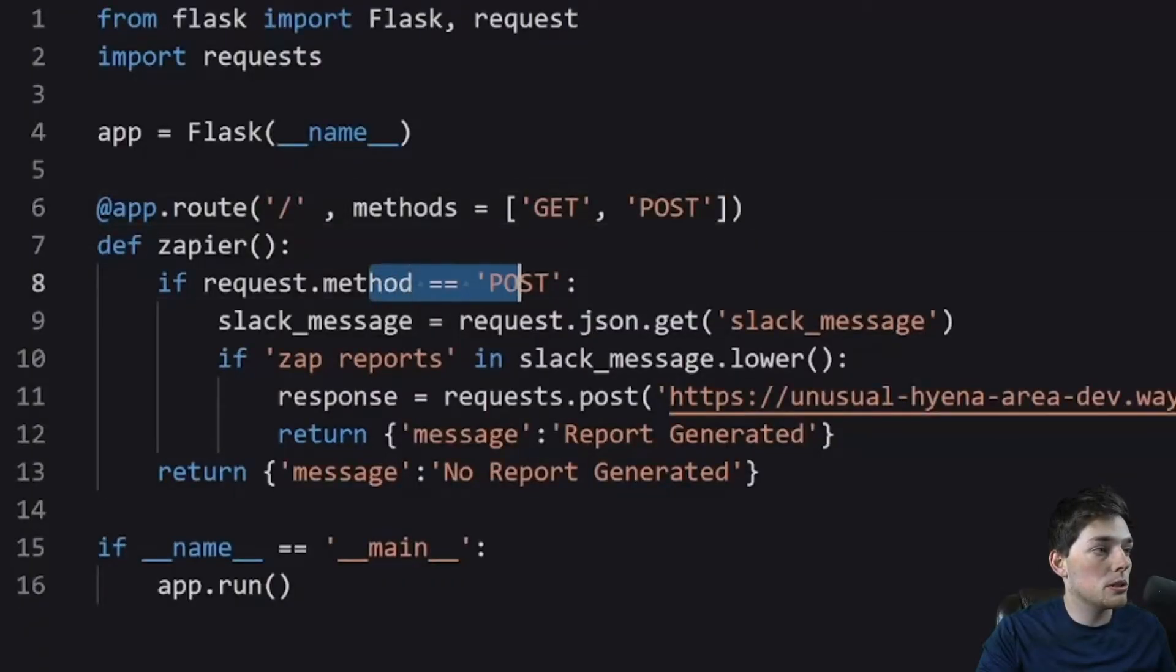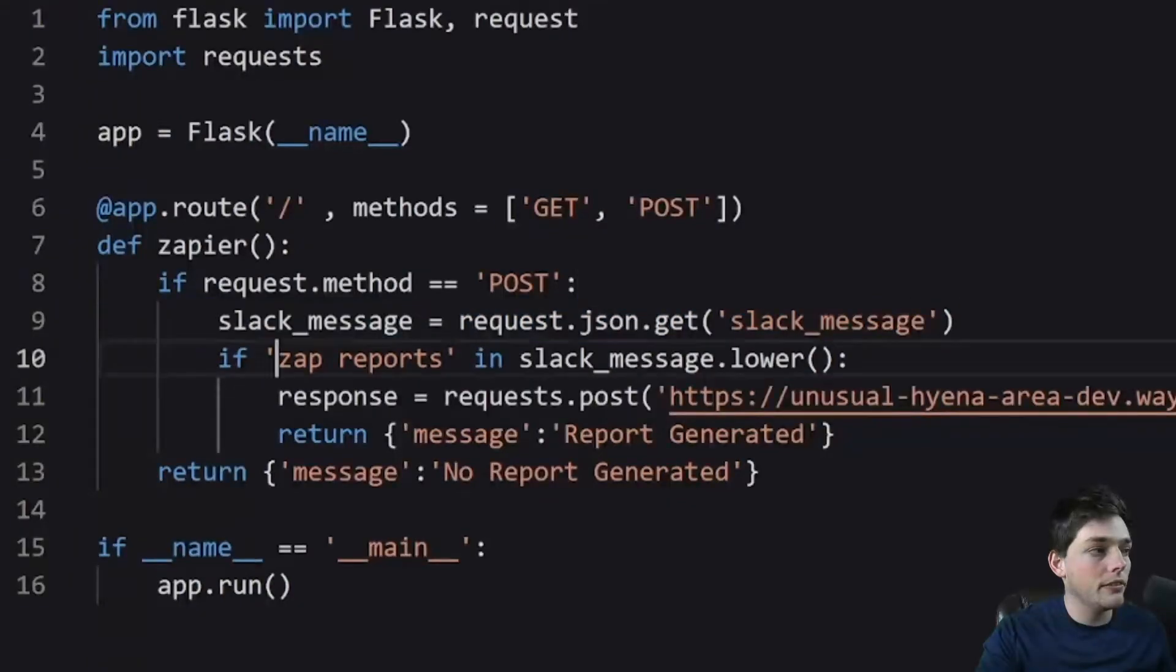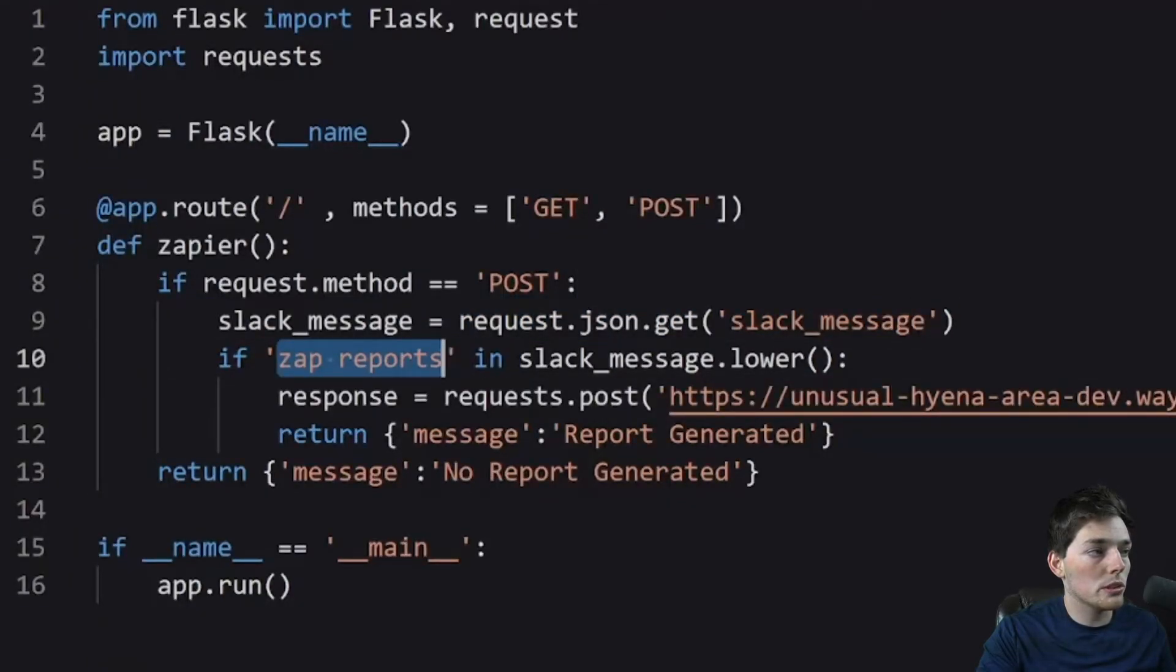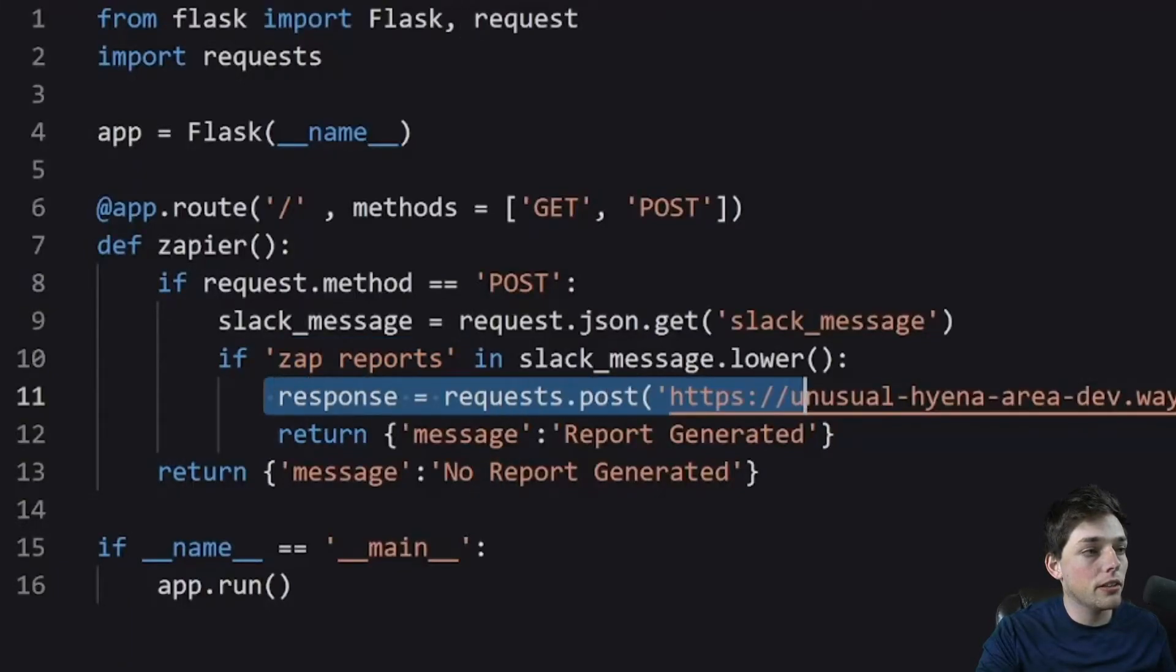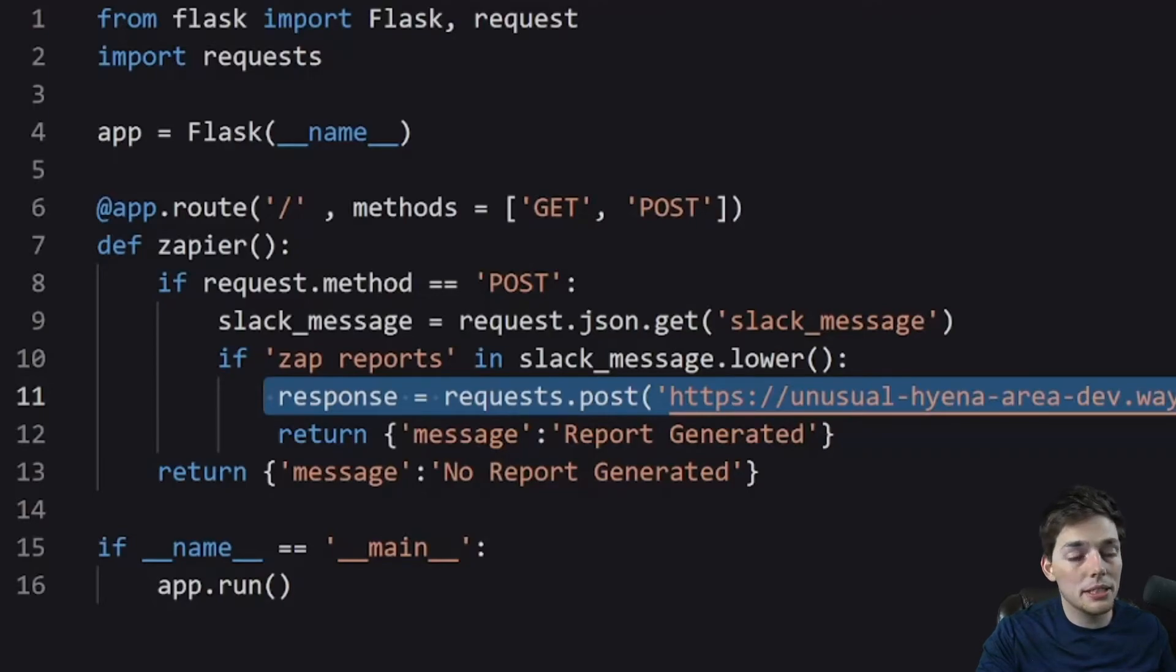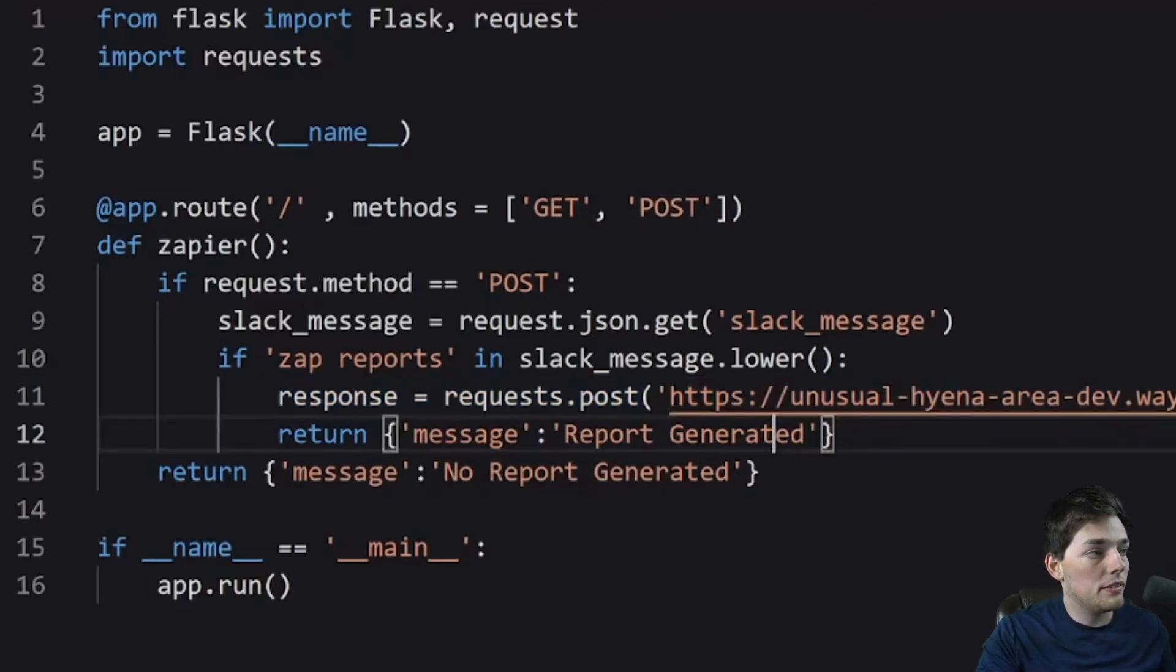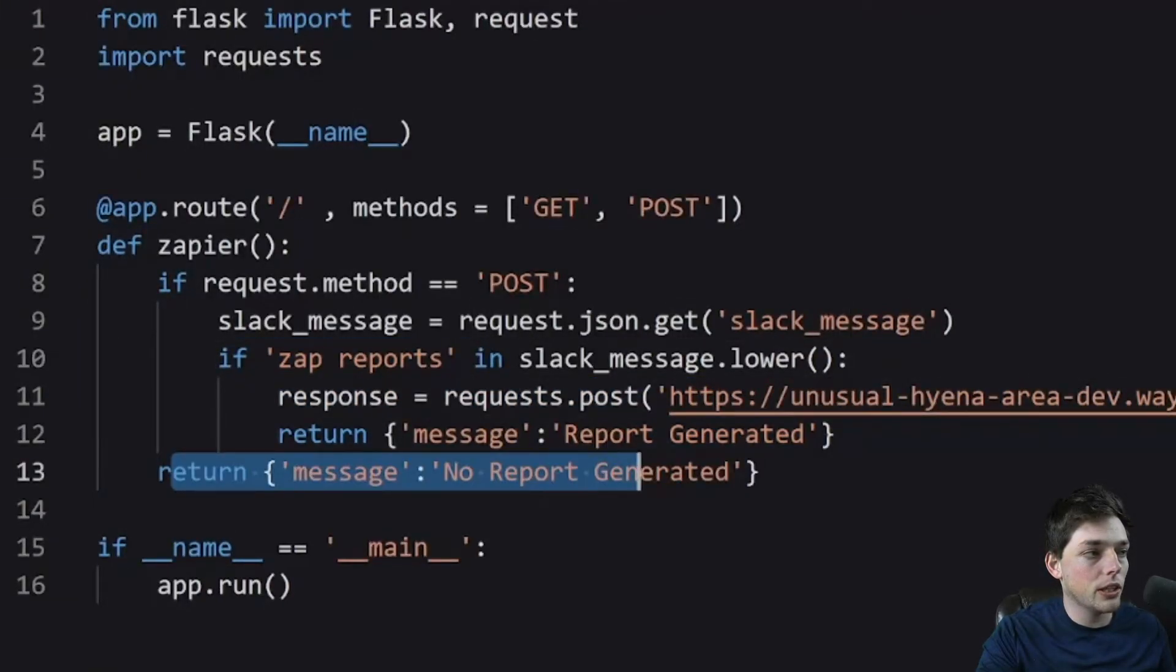Then within this post action, I'm taking and checking if the message from Slack is 'zap reports', and if it is, I'm triggering another Wayscript service that generates and sends out reports from my database. If it doesn't contain that message, then I return 'message no report generated'.